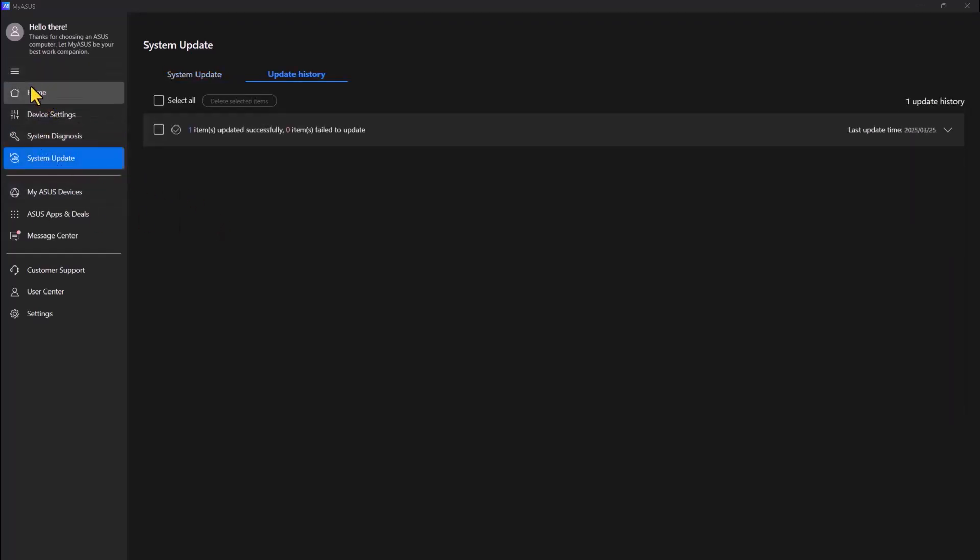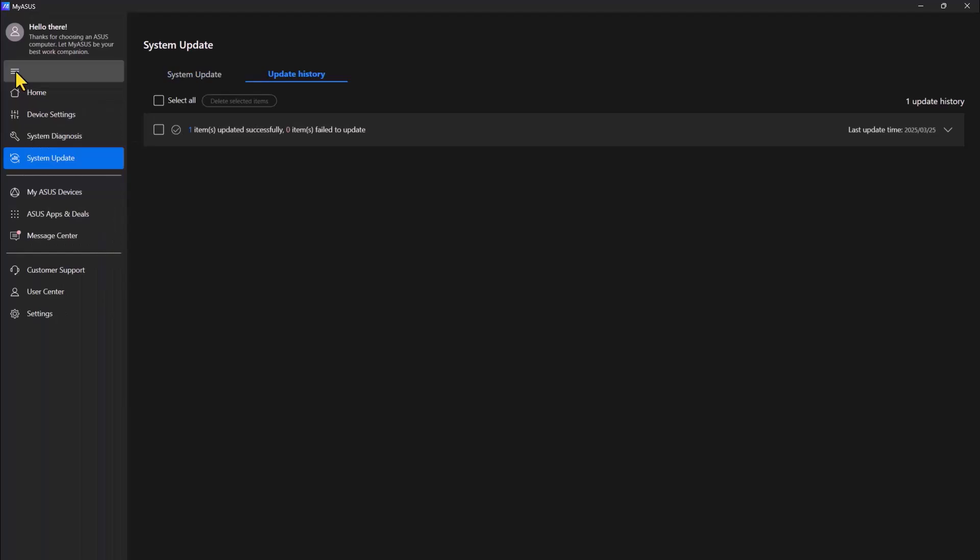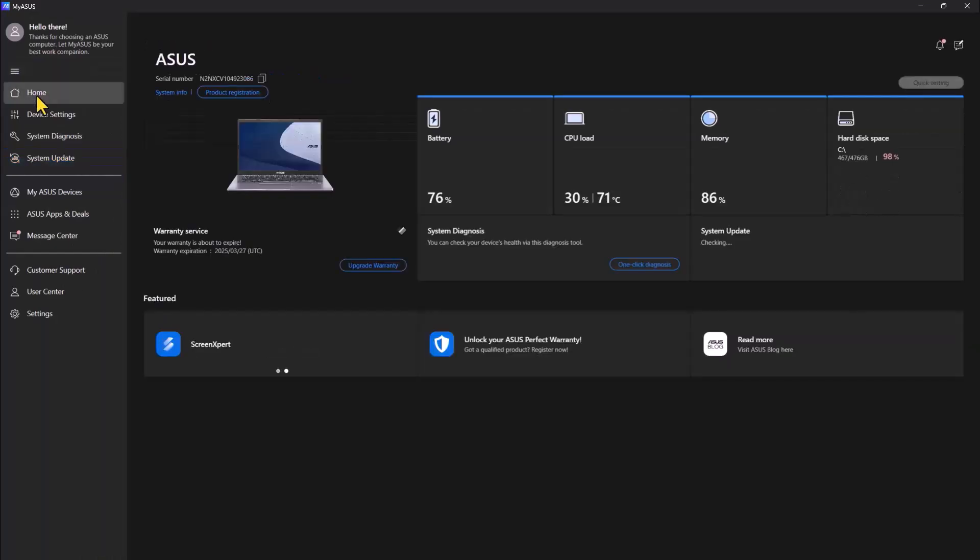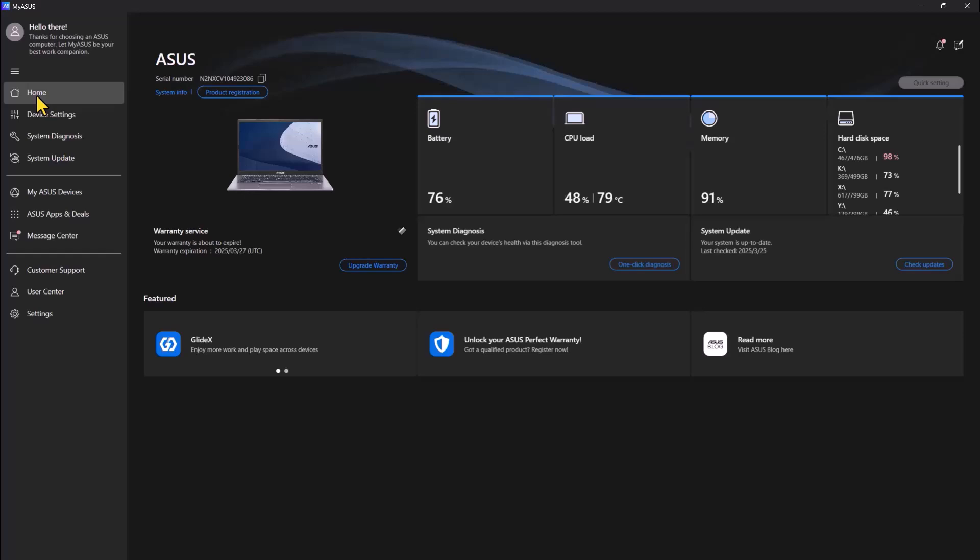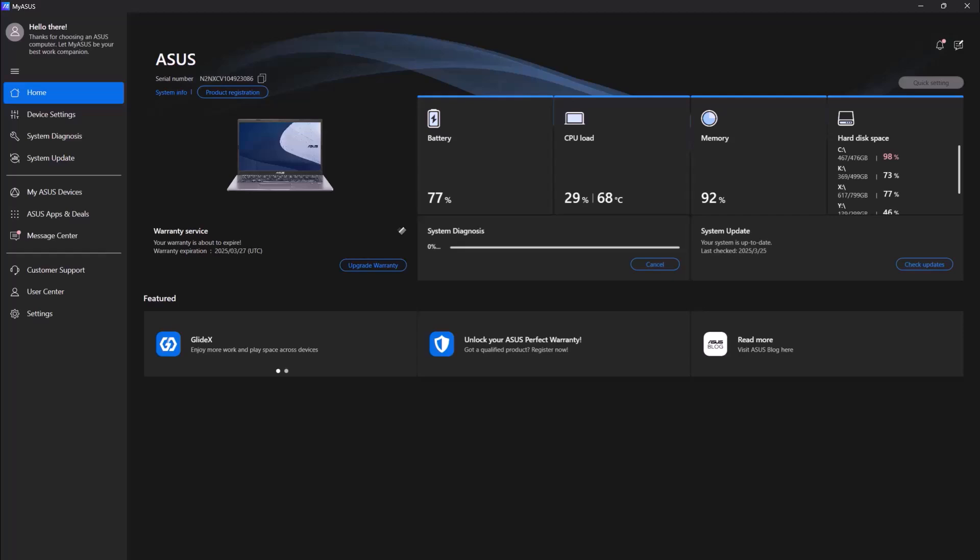It's done and it's up to date. So it looks like my computer doesn't have any issues at the moment. So this is how you use this application.